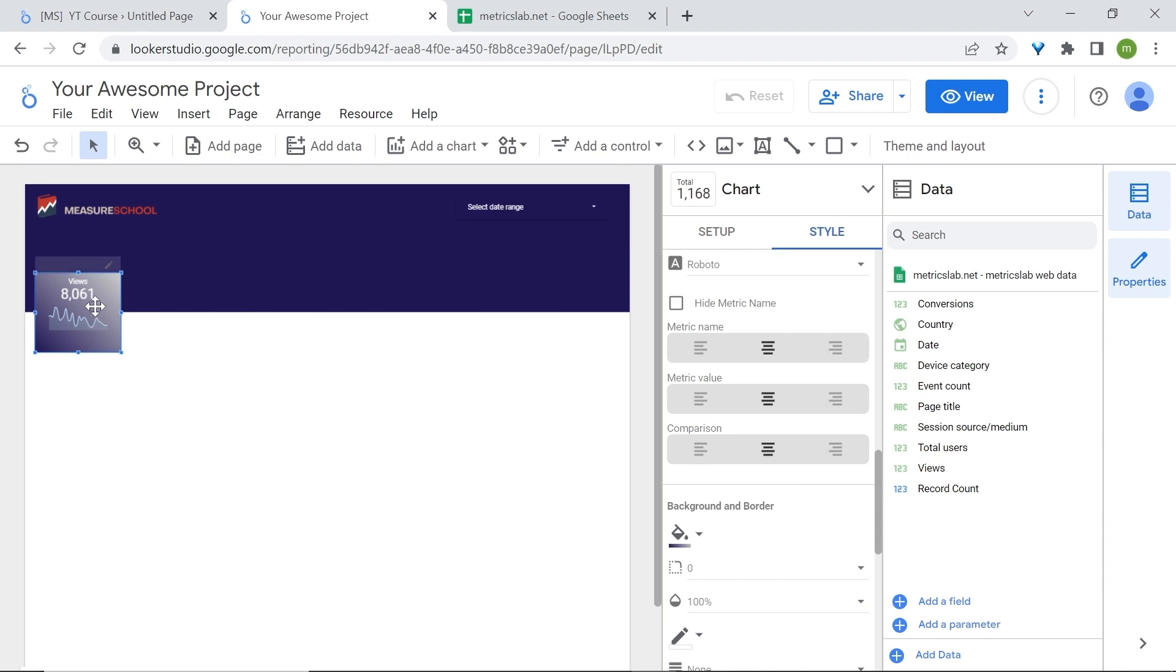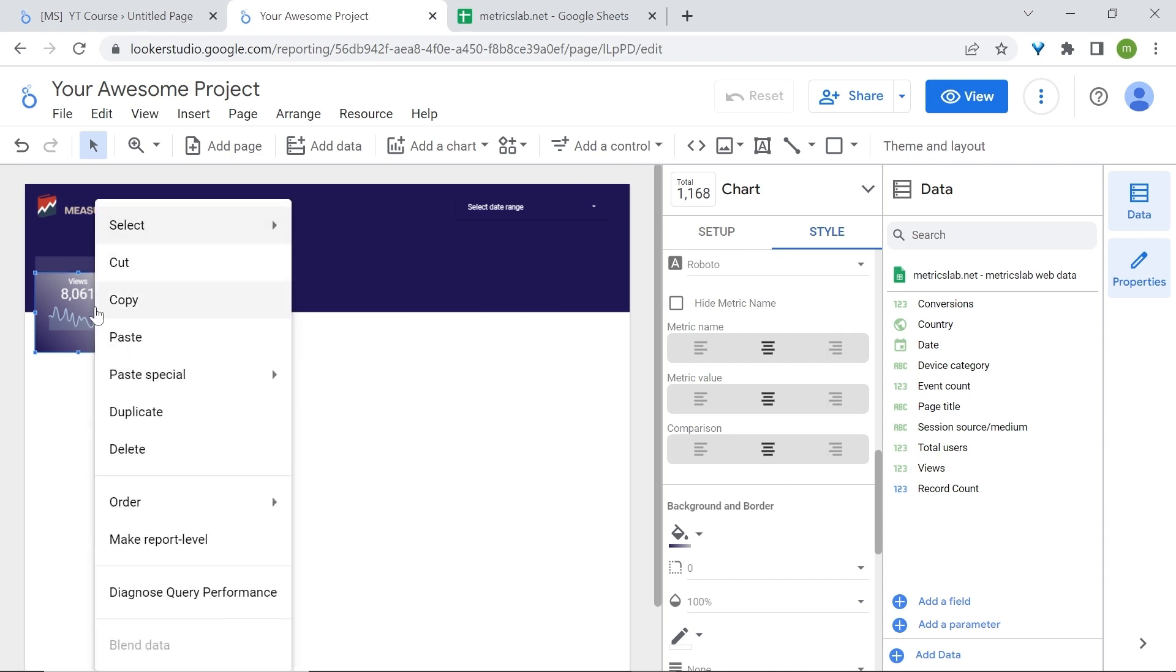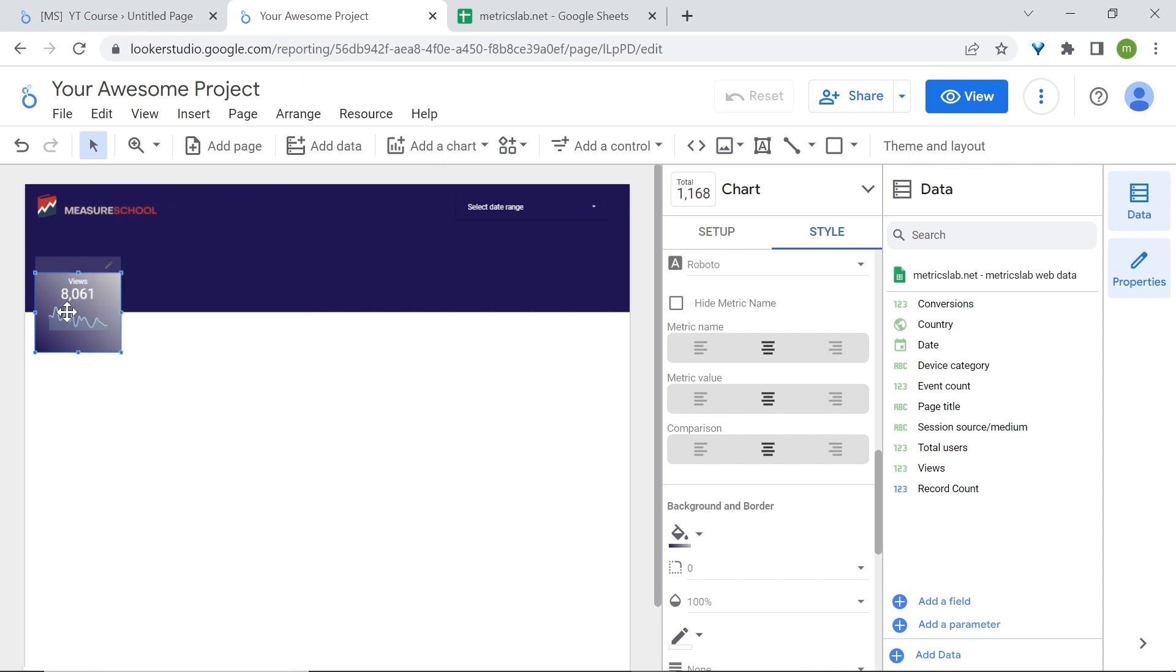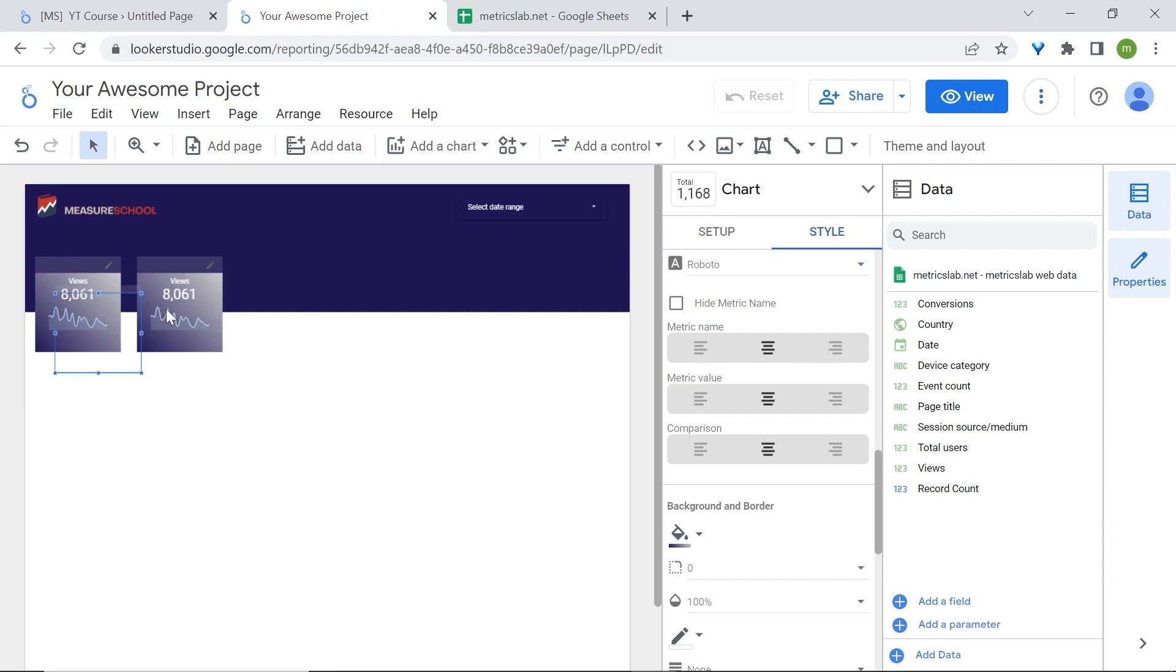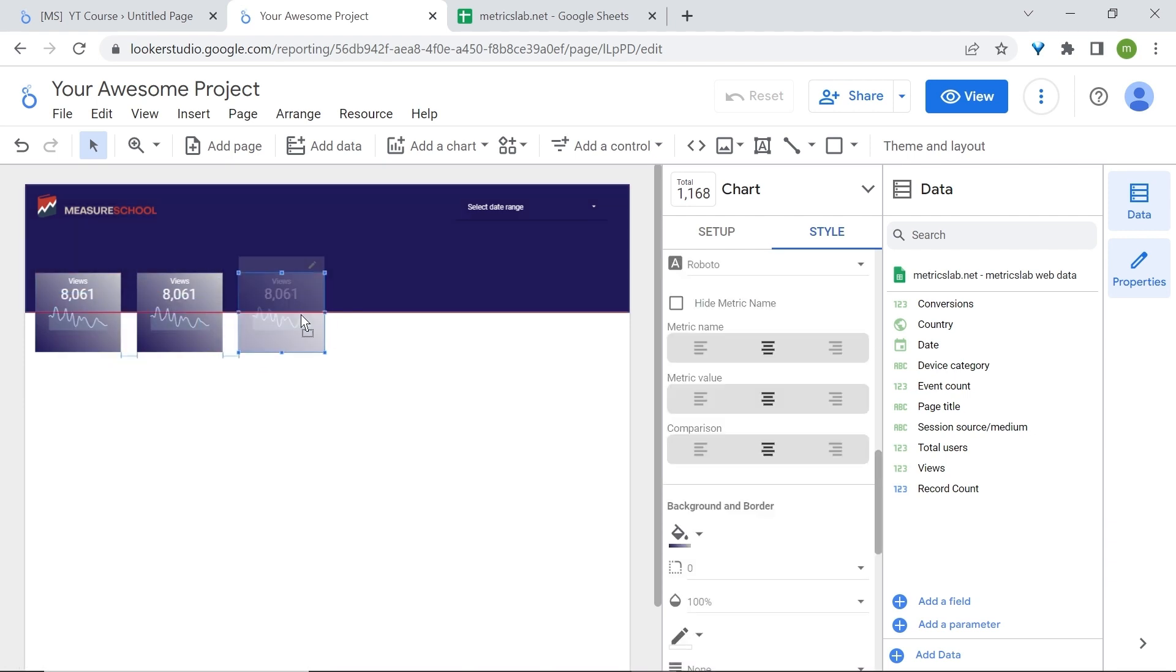You can right click on your scorecard and duplicate it, or copy and paste it. You can also use your keyboard shortcuts to do so: Ctrl C and then Ctrl V. Once again. This way we don't have to build every scorecard again from scratch. The only thing left now is just to change the values, the dimensions, and the metrics.